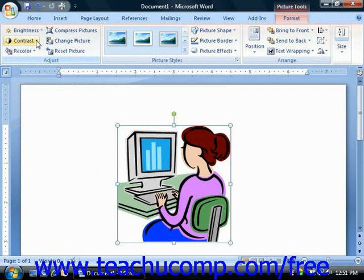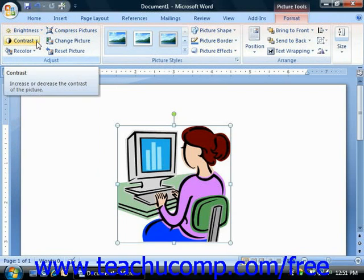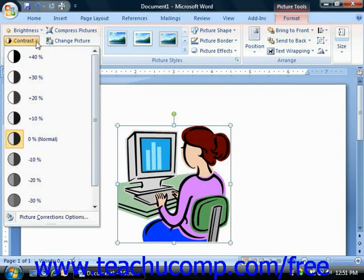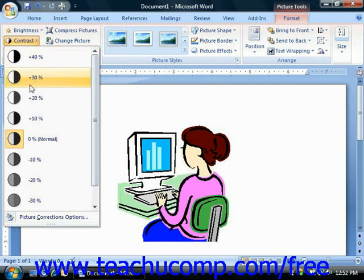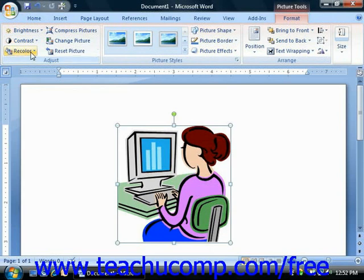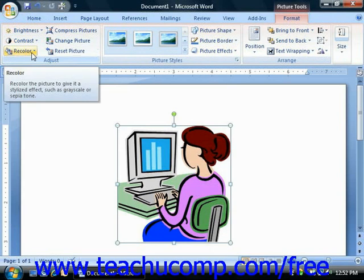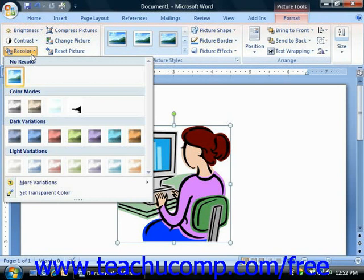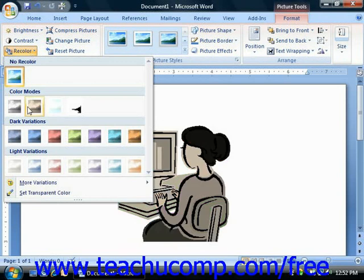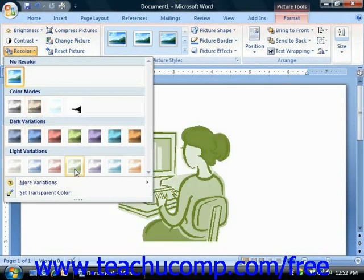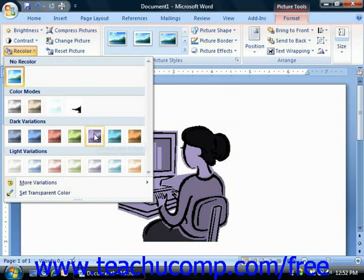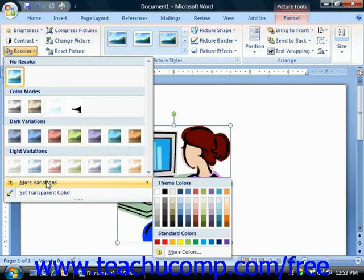You can likewise click the Contrast button to increase or decrease the level of contrast, or gray level, that's used in the image. You can use the Recolor dropdown to select from one of the many preset coloring tints to apply to the image. You could also use the More Variations command option button at the bottom of the dropdown menu to select a coloring choice from the palette of colors that appears to the side.